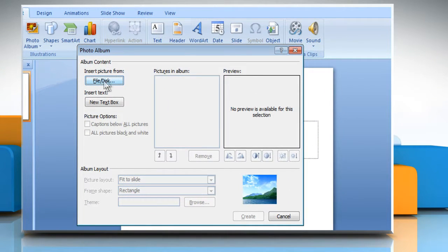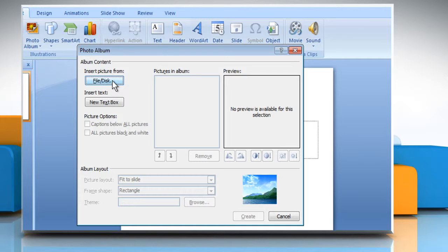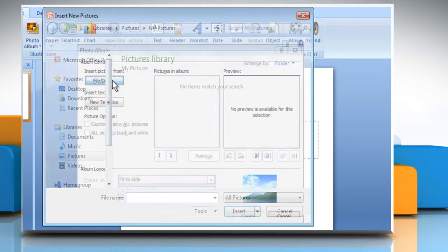The Photo Album dialog box will appear. Under Insert Picture From, click on File or Disc.